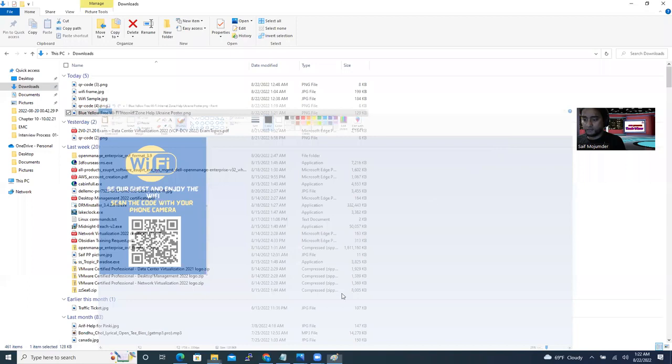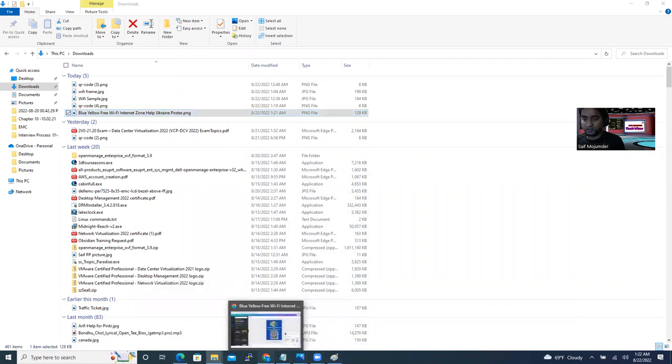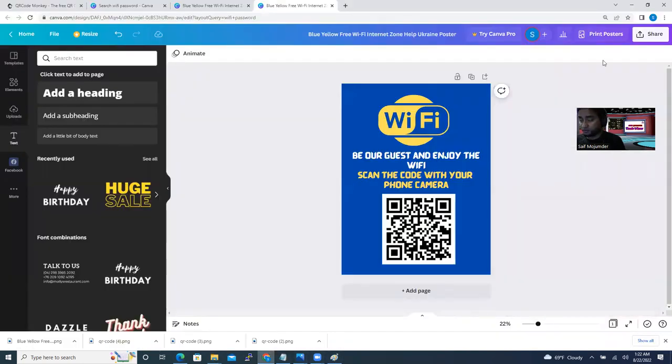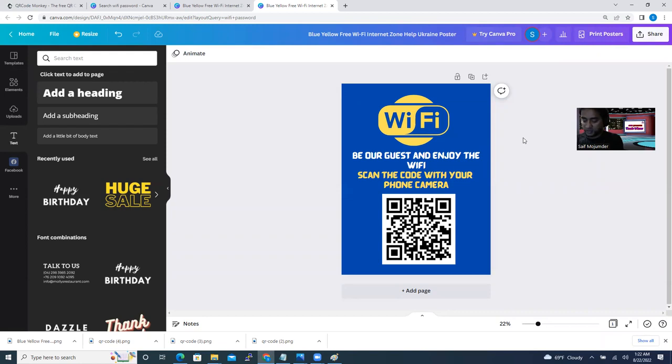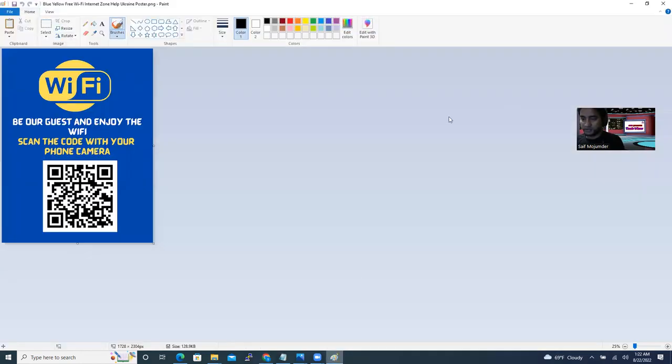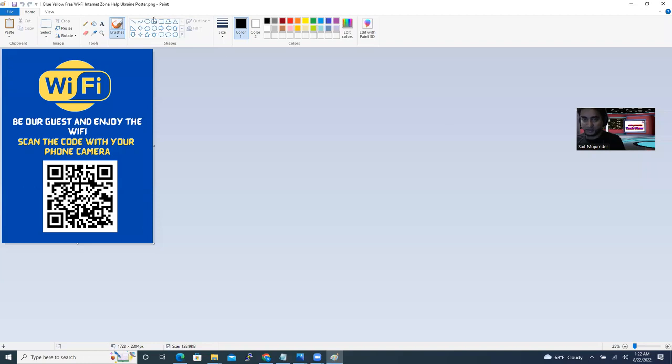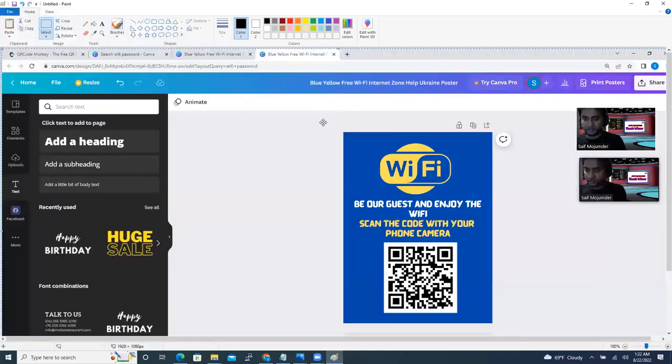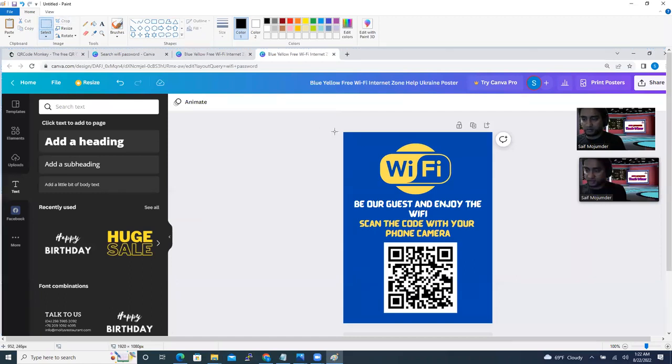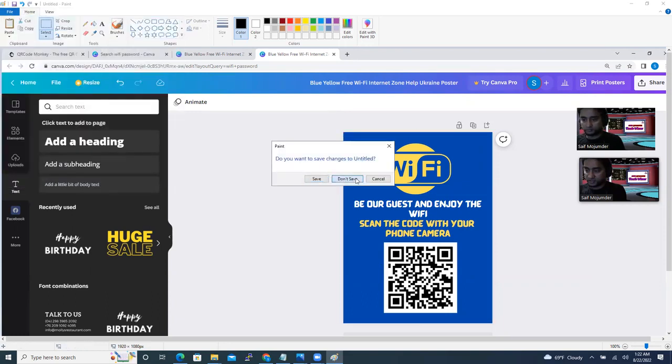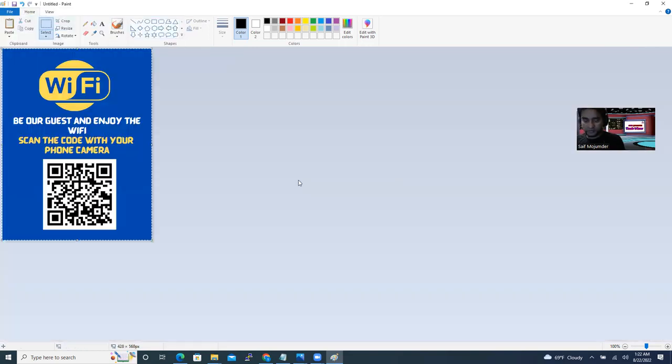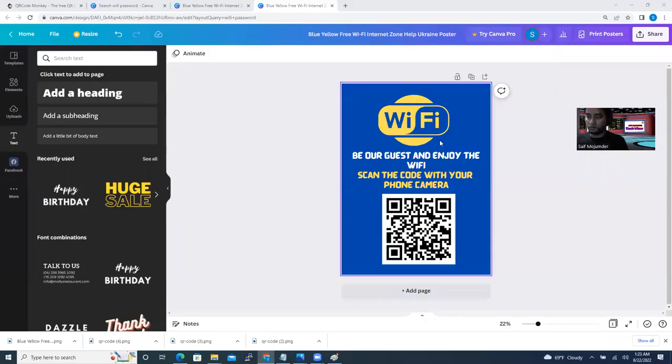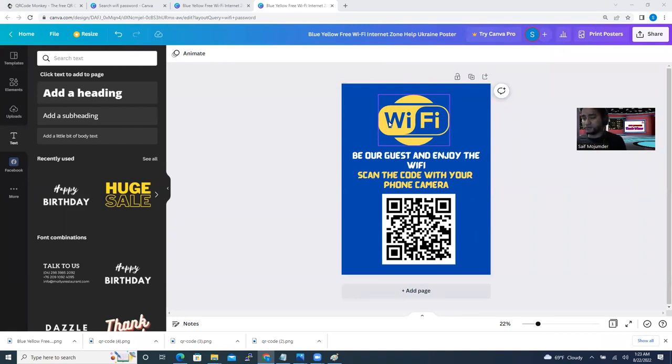Or if you cannot download it, you can do it in an alternative way. If you are not able to download it, sometimes you have to sign up and pay for this. In that case, you can just take a screenshot of it and then open your Paint. Just say, for example, new and paste it.